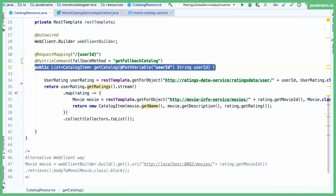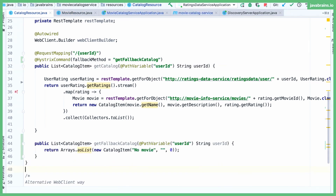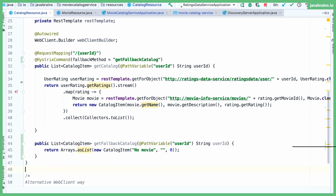So obviously that other method needs the same method signature as the method I'm annotating. I'm going to copy this method signature and create getFallbackCatalog. This method has the same signature but returns a hard-coded list of catalog items. It uses Arrays.asList with a new CatalogItem where the movie name is 'No Movie', description is empty, and the movie rating is zero. So it's a fallback — hard-coded values.